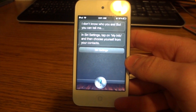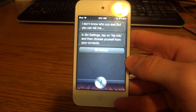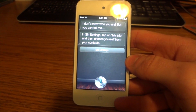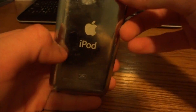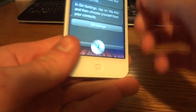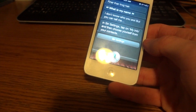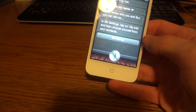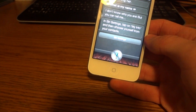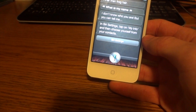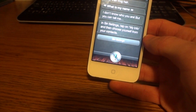Hey guys, what's up. Today I actually got a Siri proxy working on my iPod Touch 4G. This is the fourth generation iPod Touch, and someone on Twitter — s1ri underscore proxy — actually released a working free proxy.